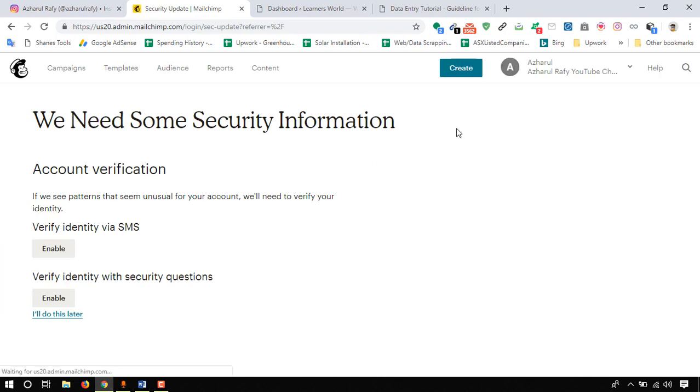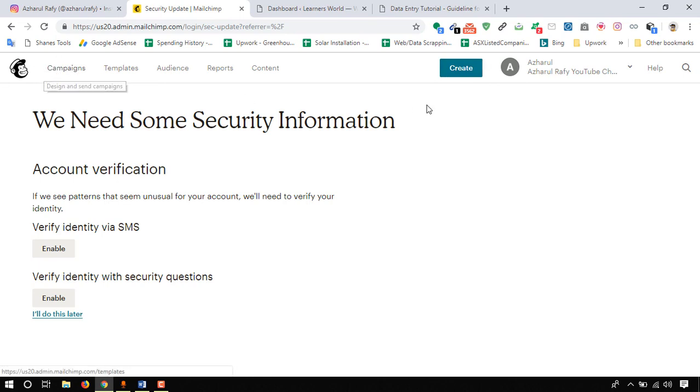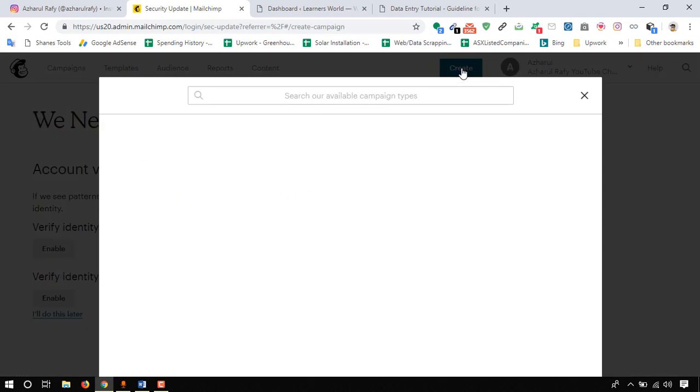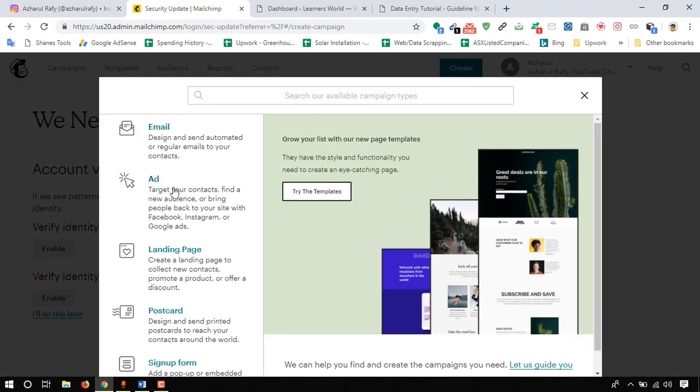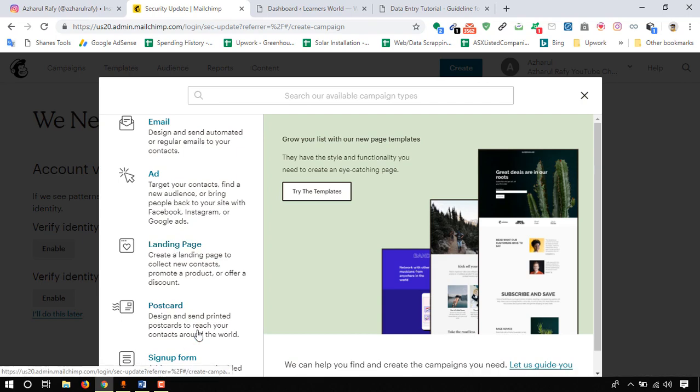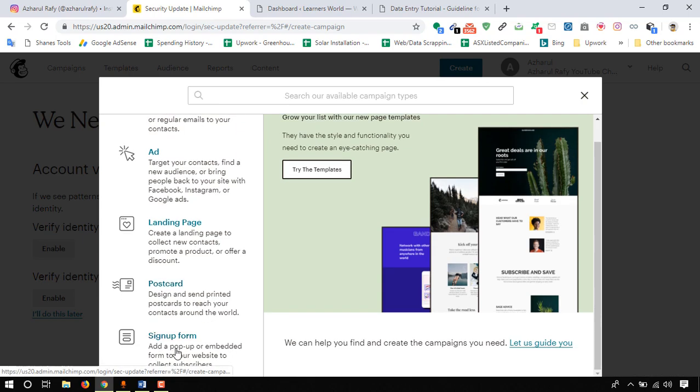Here we have two options for creating a signup form. We can click on campaigns or we can also use this button directly from here. I'm going to click create button and then here we have got the option to go for signup form. I'm going to click on signup form.